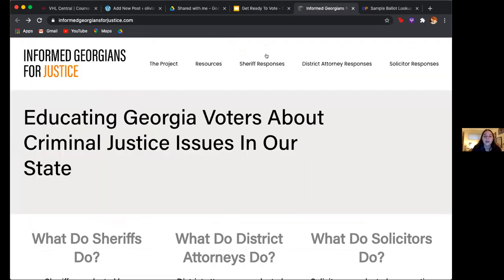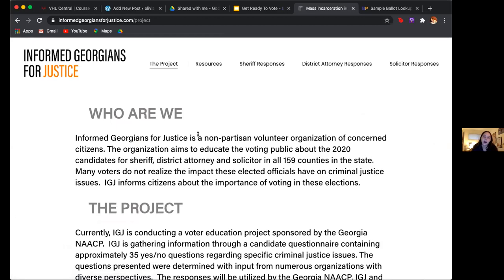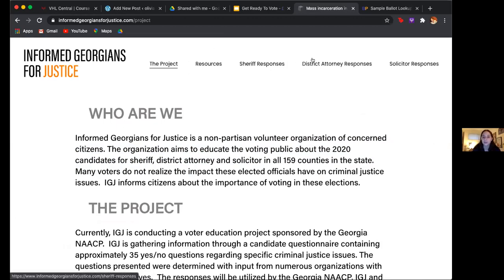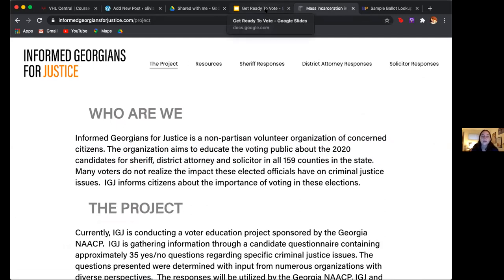Here is another site I wanted to share. If you live in Georgia, this is helpful. It educates you about sheriff, district attorney, and solicitor in all 159 counties in Georgia. So if you're wondering who you're voting for in those three positions, this is a really good site — it shows you sheriff responses, district attorney responses, solicitor responses, asking them all similar questions relating to their job.